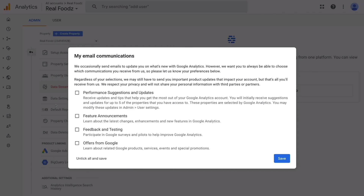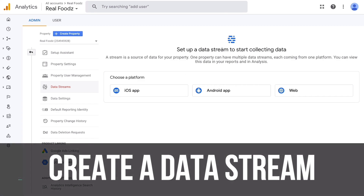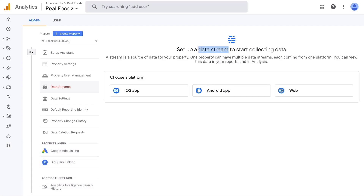Now we want to come over here and click Save. Google Analytics — the updated version — will then ask us to set up a data stream to start collecting data. Data stream is new to Google Analytics 4; this name wasn't around in previous versions. But it's essentially the same thing: we want to install a piece of code on our Shopify store so we can start recording analytics and data behavior, and we do that by creating a data stream.